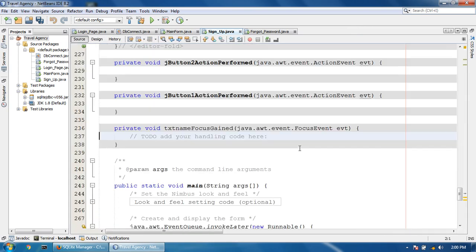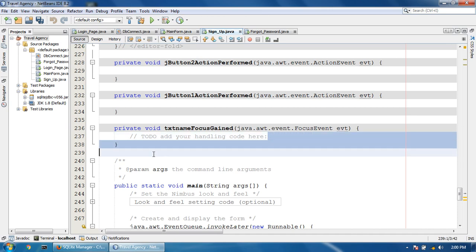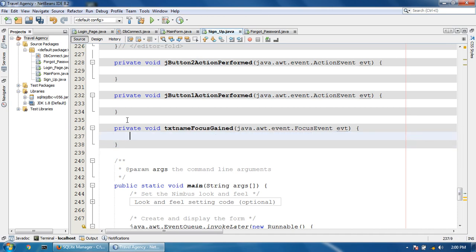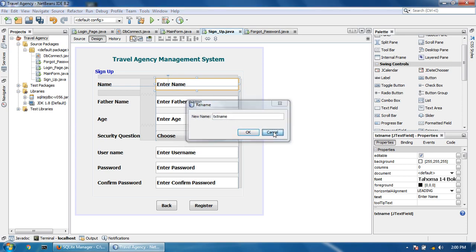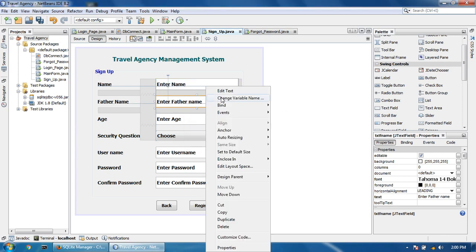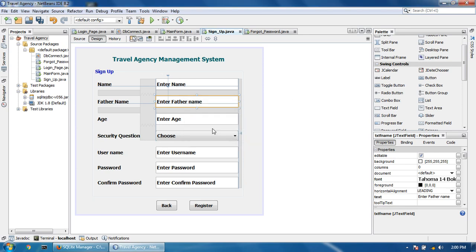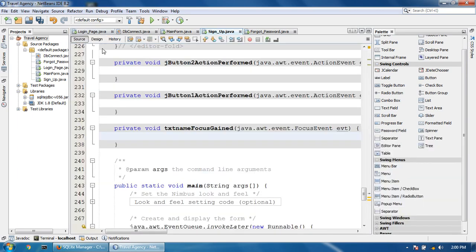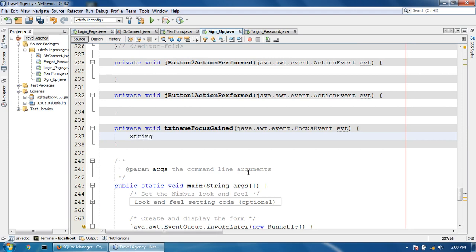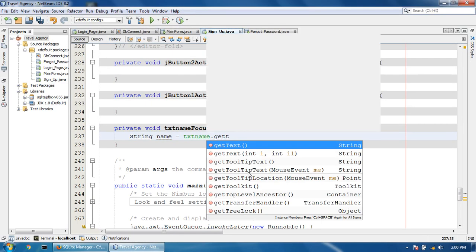First of all, take all the text field objects and give the variable names. The variable names are: tf name, txt age, txt name, txt password, txt confirm. Now first take the object: name is equal to txt name dot getText.